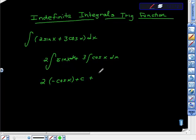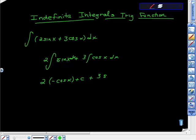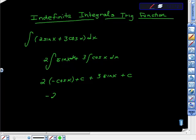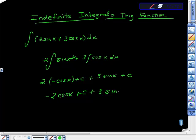C constant of variation. Times 3, and then we're going to look now for cosine x dx. And we know that it integrates to sine x plus c. I'm going to multiply this and get negative 2 cosine x plus c plus 3 sine x plus c.